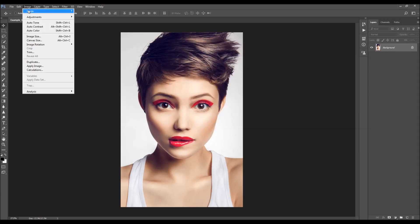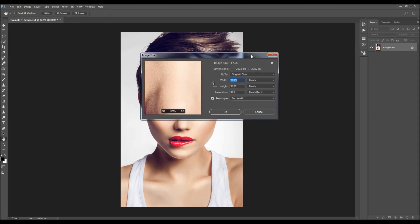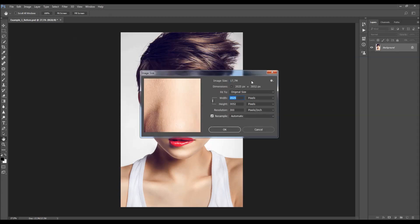Then go to Image > Mode and make sure your photo is in RGB Color mode, 8-bit channel. Also check the image size — you can use any image size you like, but I recommend using an image size around 2000 to 4000 pixels in width or height.